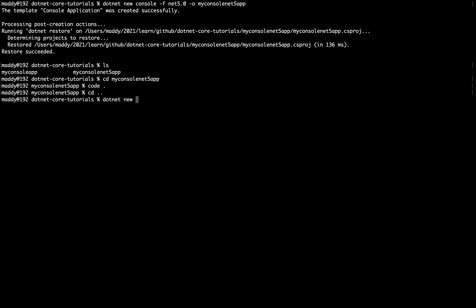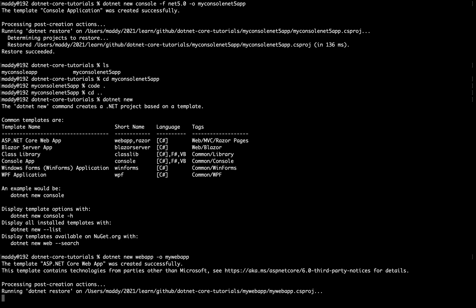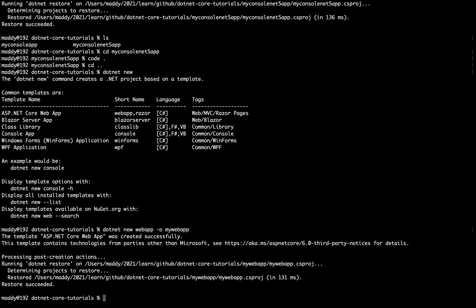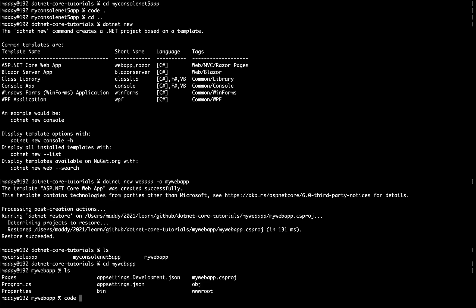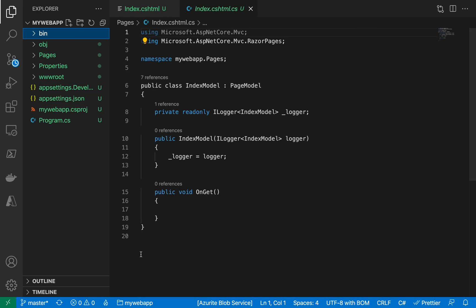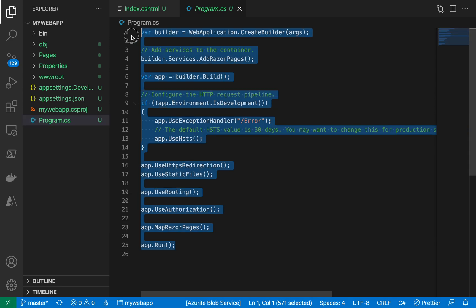So I'm doing cd .., writing dotnet new. Let's check out what do we have with the web app. So if I say dotnet new, hit enter, it gives me a couple of options here of creating a web app, creating a Razor-based app, creating a console application, WinForms and WPF. Let me explore on dotnet new webapp, and this time I'm saying my web app. Alright, so let me quickly check: cd my web app. So if I go here, do a code dot.